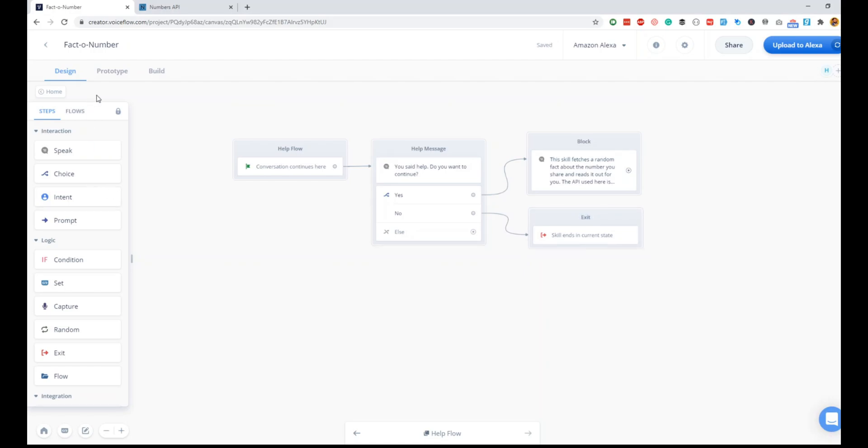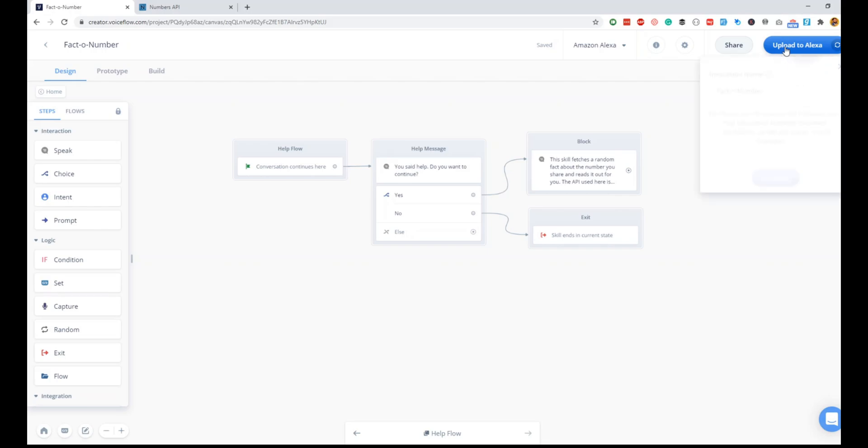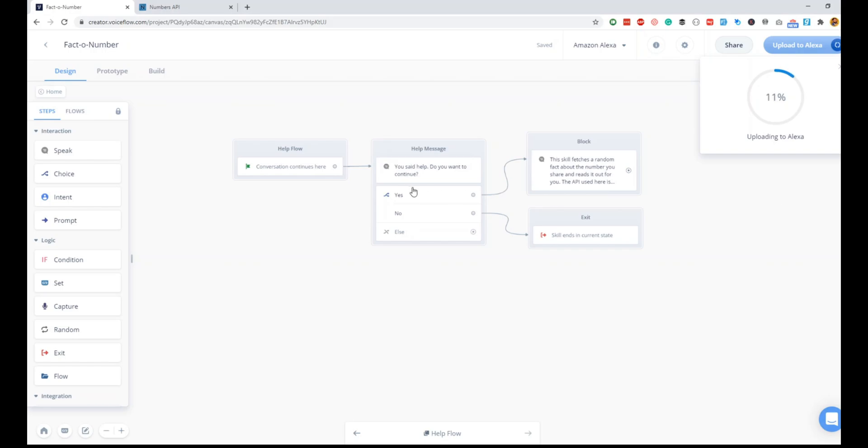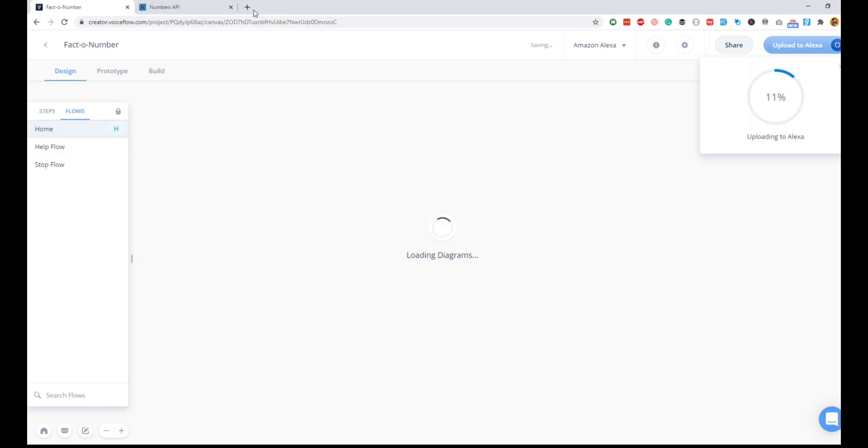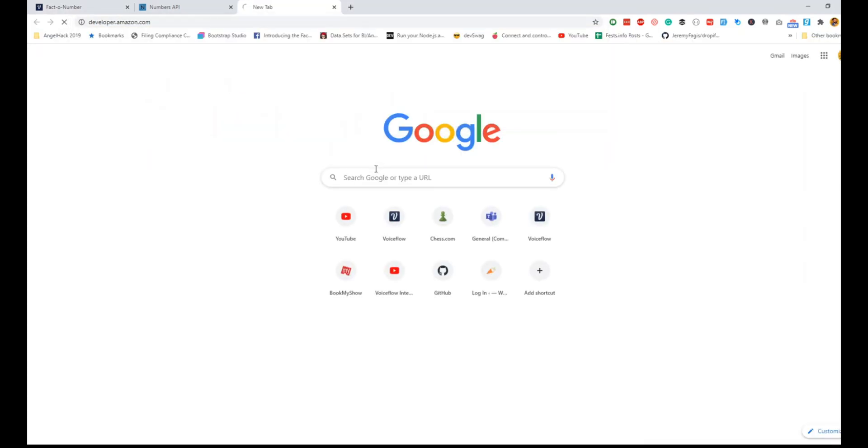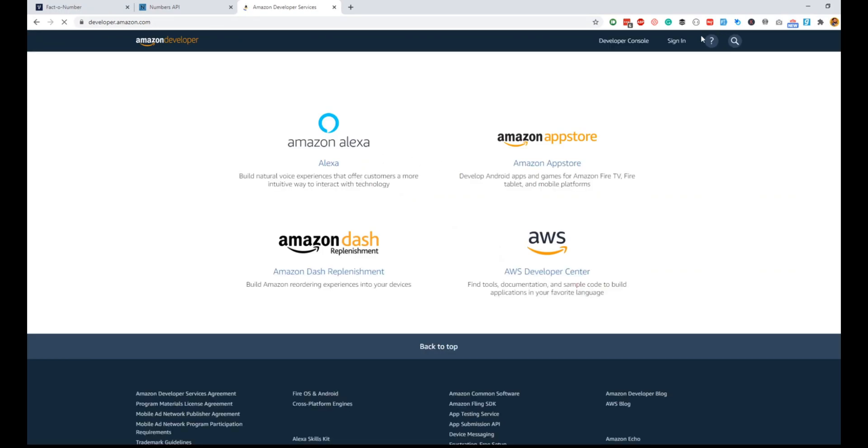That's a good way to give credit to the API you are using as well. Now that is done, I think we are good. If you don't have your Alexa developer account linked already, it will ask you for linking. Since my account already has the linking, it will ask me for the invocation name. The invocation name cannot have hyphen, so I click on continue and it will upload my skill that we just created here to the Alexa skill store.